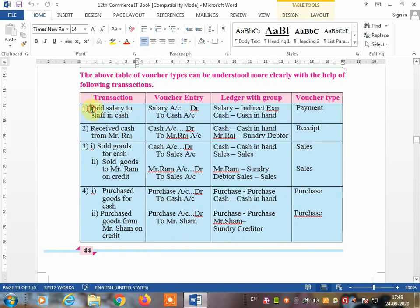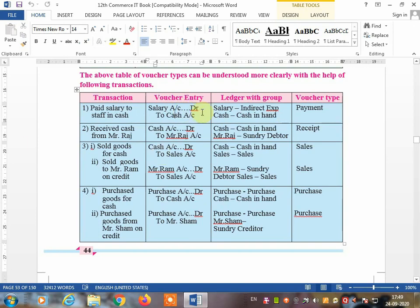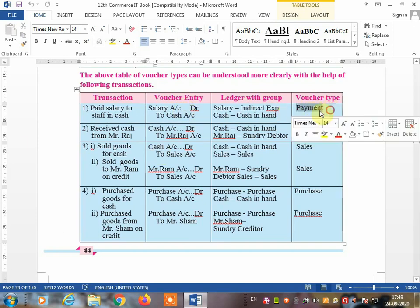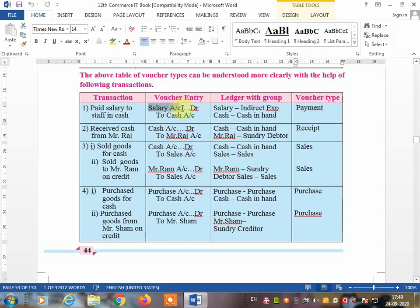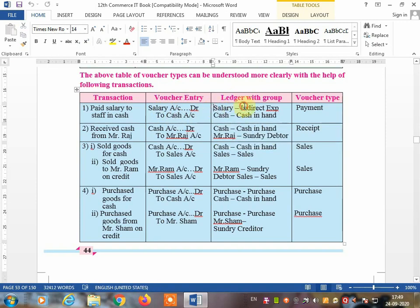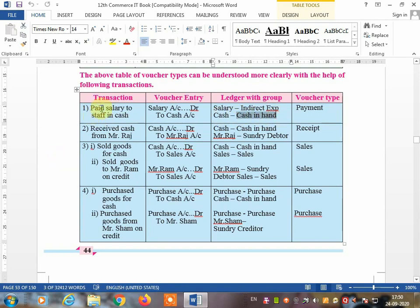Transaction one: paid salary to staff in cash. The entry is salary account debit to cash, because cash goes out. Cash going out means this is definitely a payment voucher. The two ledgers are salary account and cash. Salary is an indirect expense because you pay it monthly, not daily. Cash in hand is a default ledger in Tally, so no need to create it. If you have created it, put it under the group cash in hand.